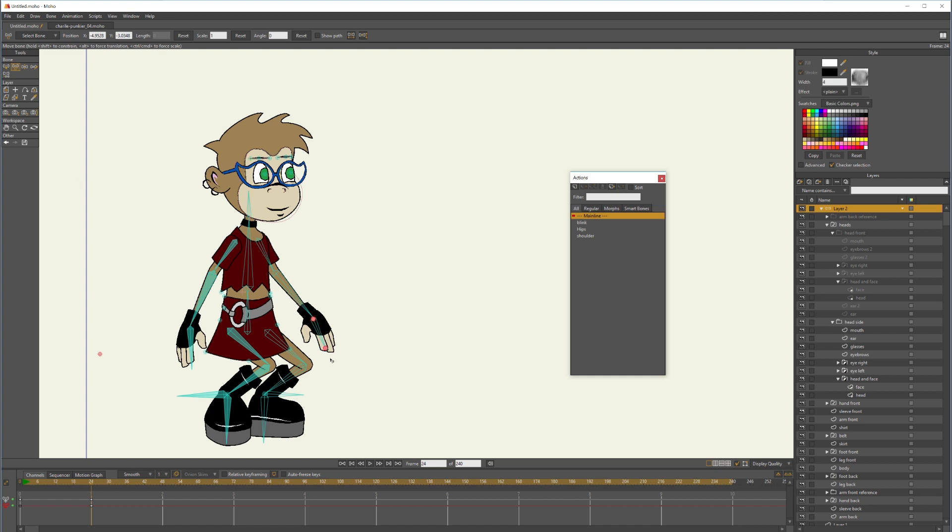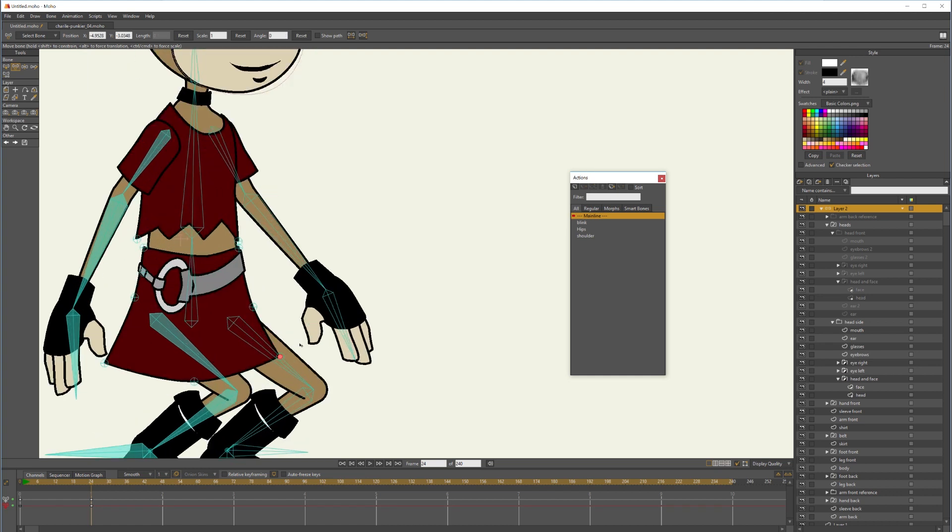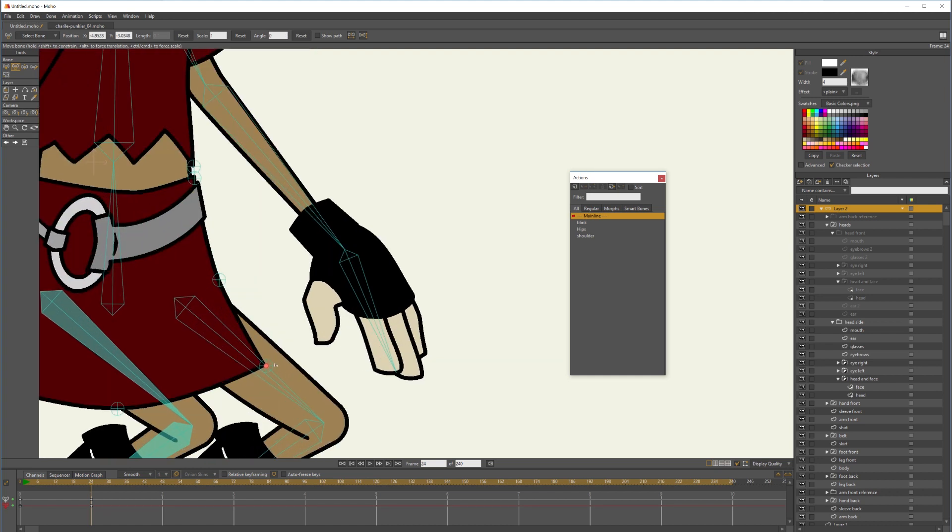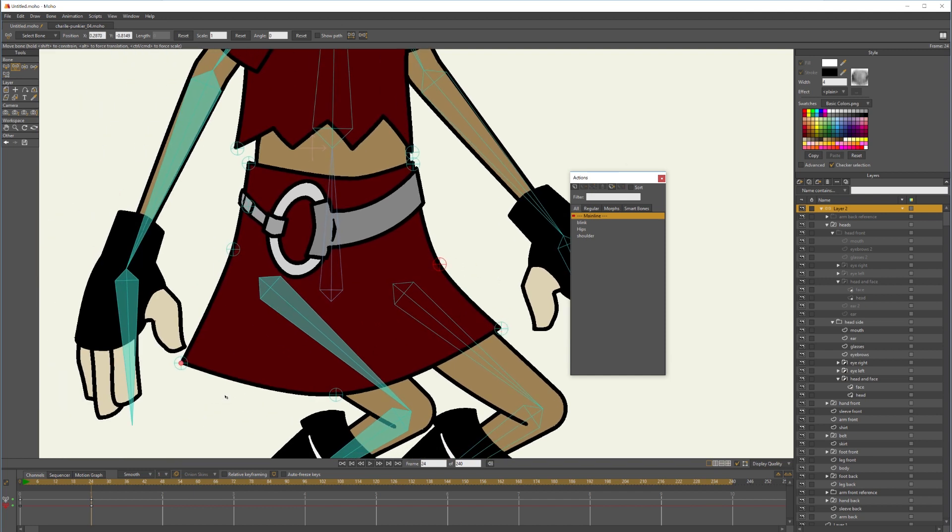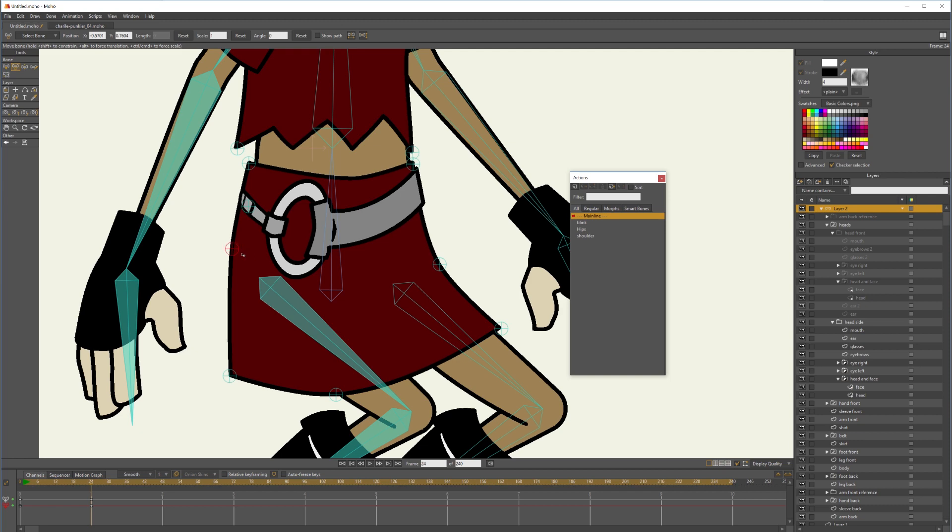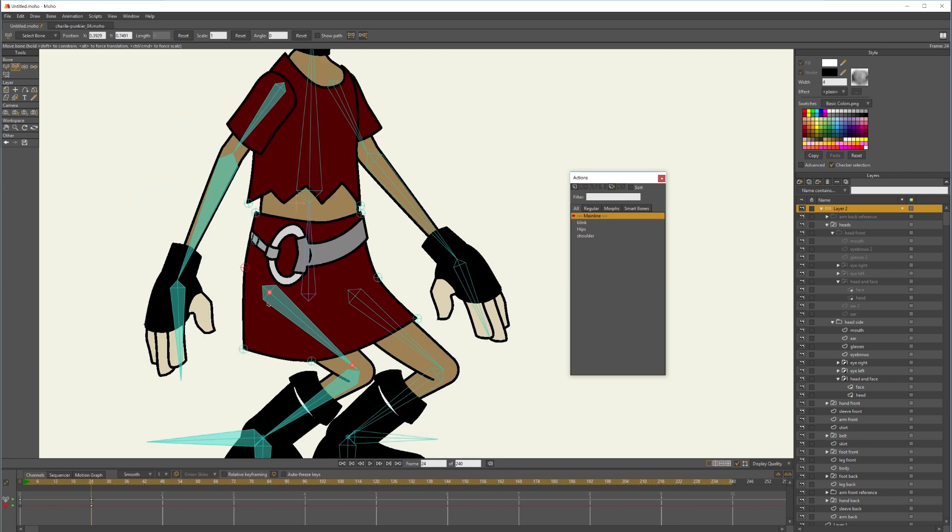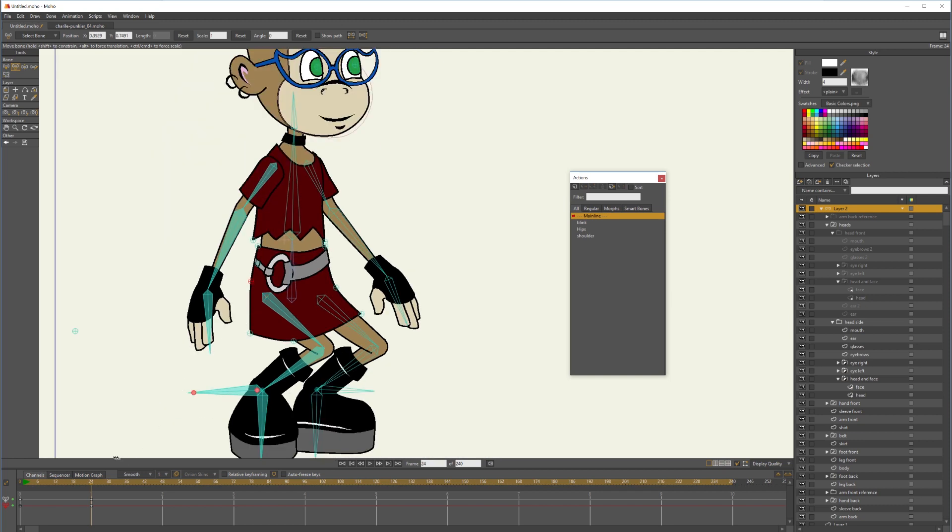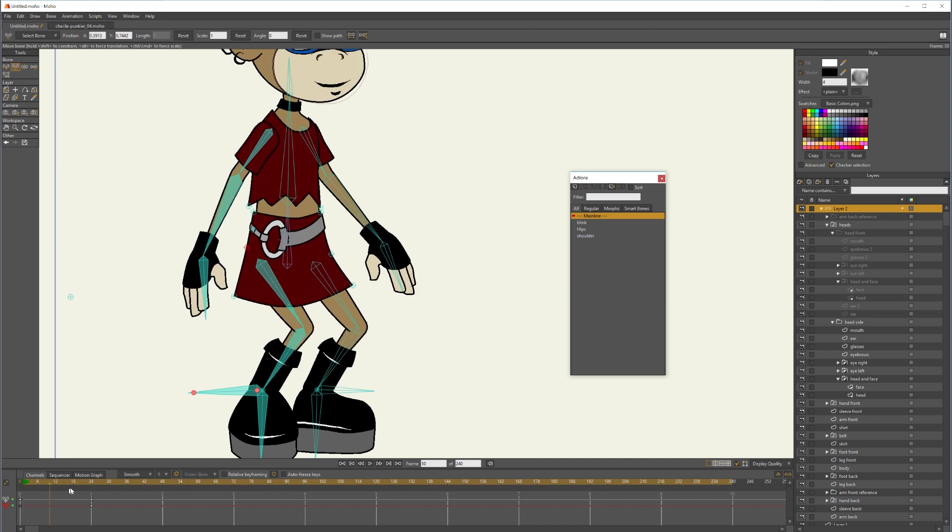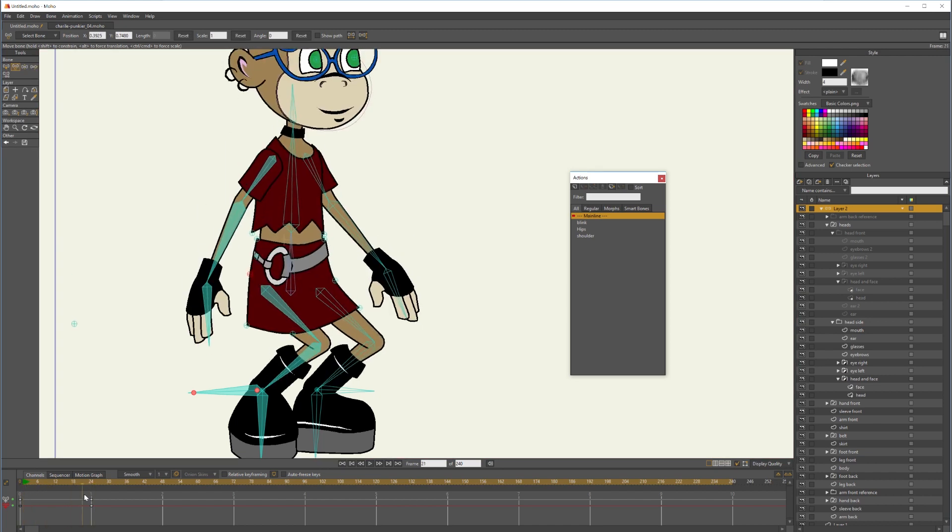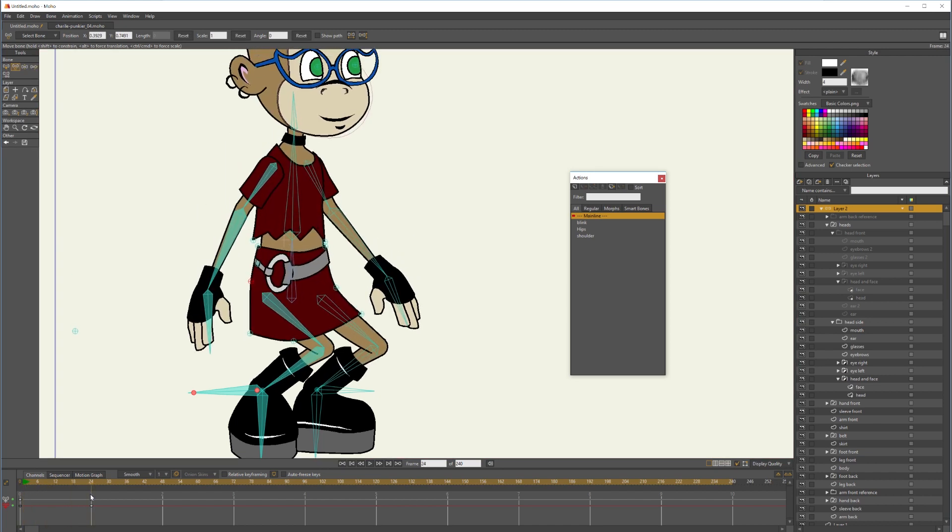So there is her crouched down, and I've actually got these little pin bones on her knees, on her skirt, so that I can edit that skirt to travel with her. There we go.